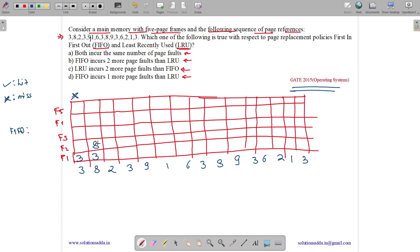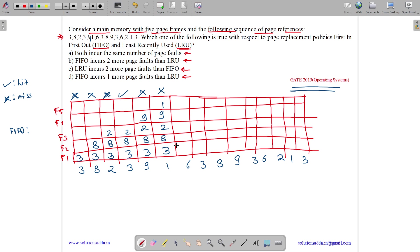Processing FIFO: 3 is not present — miss, brought in. 8 is not present — miss. 2 is not present — miss, brought in. 3 is a hit. 9 is a miss, brought in. 1 is a miss — frames now hold 3, 8, 2, 9, 1. 6 is a miss; since all frames are full, 3 (first in) is removed and 6 is brought in — frames are now 6, 8, 2, 9, 1. Miss.